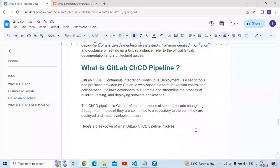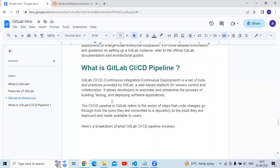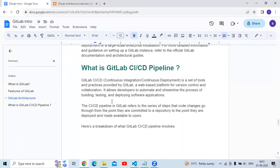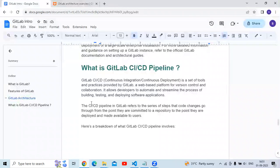Now the last topic: what is GitLab CI/CD pipeline? GitLab CI/CD — continuous integration and continuous deployment — is a set of tools and practices provided by GitLab, a web-based platform for version control and collaboration. It allows developers to automate and streamline the process of building, testing, and deploying software applications.